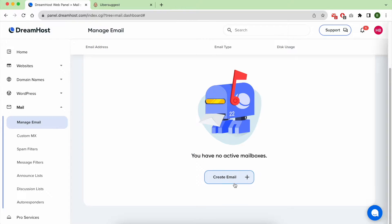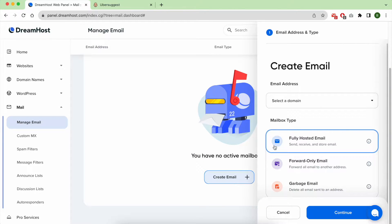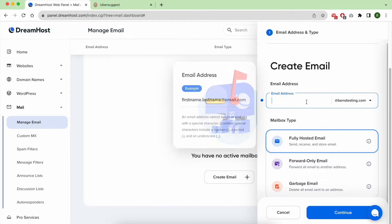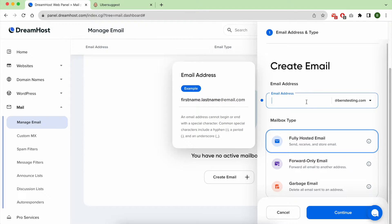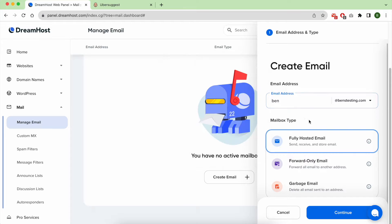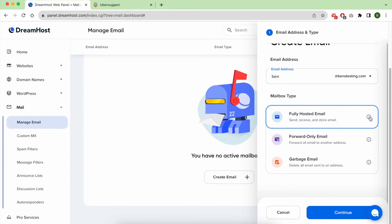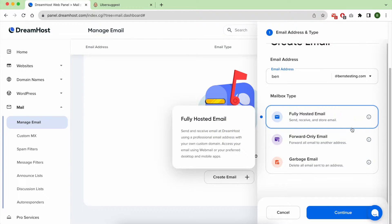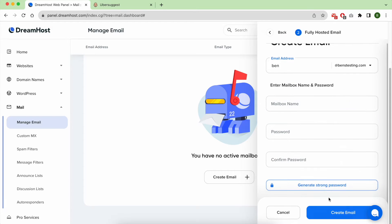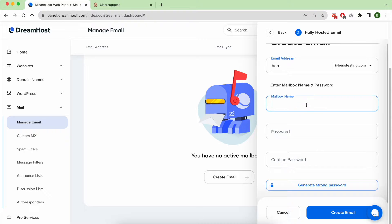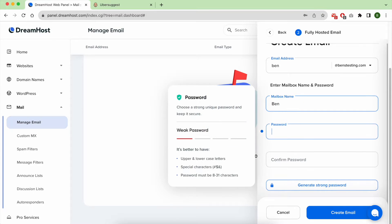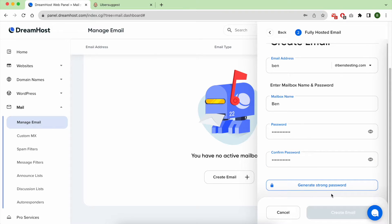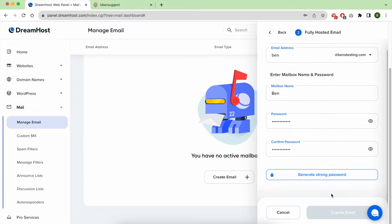Then create email, select your desired domain name. Write your desired username and choose Fully Hosted Email, and click on Continue. After that, enter your desired name that will be displayed in conversations and hit Create Email.